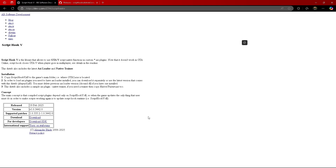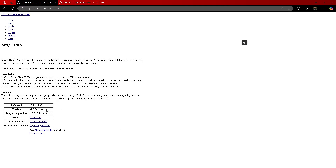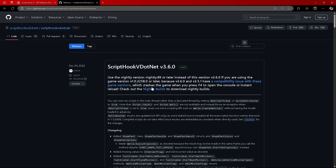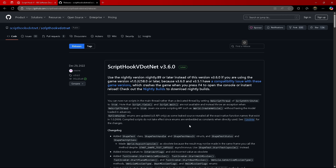I'll leave the links in the description. For Script Hook V, it just got updated literally two days ago. You're going to come to this blue download button right here. Don't click the 'Download SDK' — you don't want that one, that's for developers. You're going to want this one right here that says 'Download'. Click that download button.